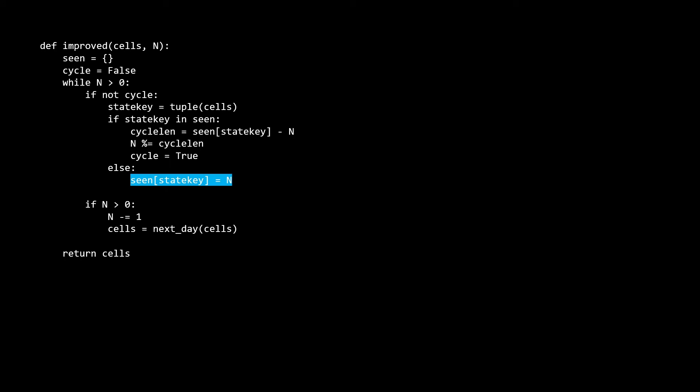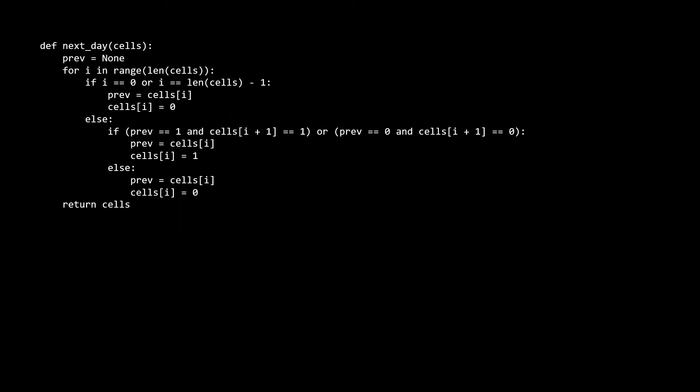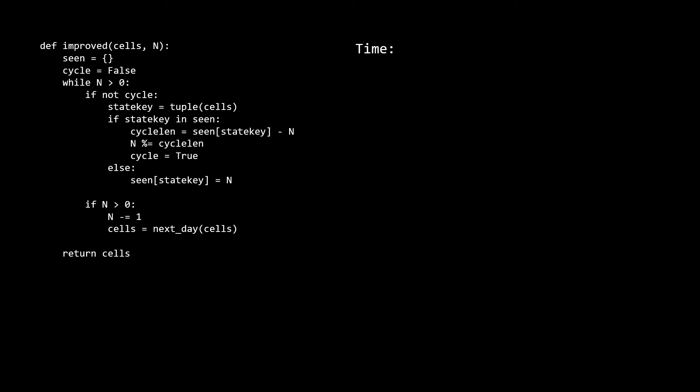we flip the cycle boolean to true indicating that we've now encountered a cycle. In the else case, it means we haven't encountered this configuration yet, which means we aren't in a cycle yet. So we save the current state to our scene dictionary and move on to the next step. The final part of the while body just decrements n by one and sets the cells to this next day function. The next day function is essentially a simulation of the prison on a single day. I'll show the code for that in a second. But the reason we need n is greater than zero here is that if n is exactly zero after the modulo, we don't want to overshoot by one. Here's the next day function. It's identical to the inner j loop of the brute force solution. And it just simulates the output of a single day of the prison rules. That's it for the improved solution.